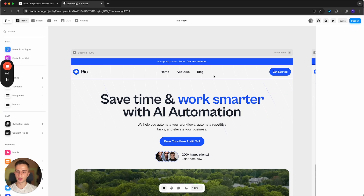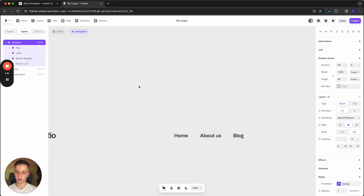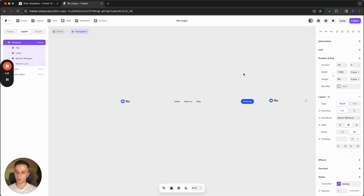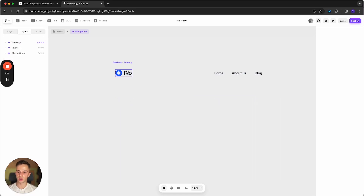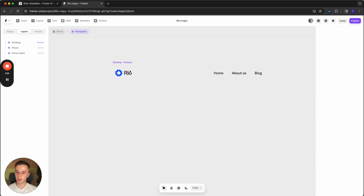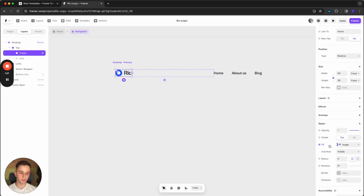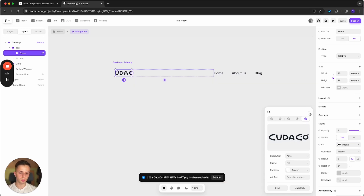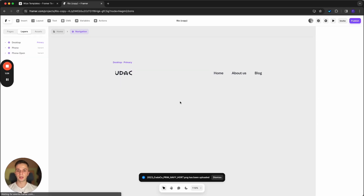First, let's see how you can customize the navigation and the branding of the template. If you double-click on the navigation, you will open the navigation component. From here we have the desktop navigation, the phone navigation, and the phone open navigation. First things first, let's change the logo — this should be one of the first things you do once you purchase your template. To change it, simply click on the logo, go to the right side and next to fill you will see the image. Simply choose an image.